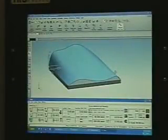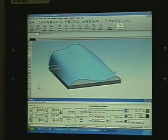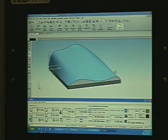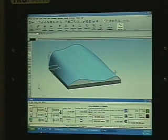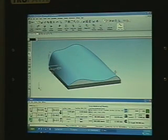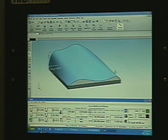First, we use any commercially available CAD/CAM system to define a surface and generate a toolpath on that surface. In this example, we have created a surface and a toolpath using the NX CAD/CAM system from Unigraphics.